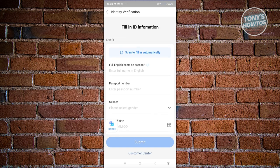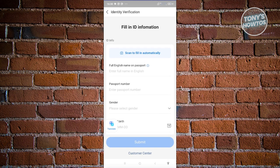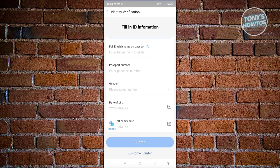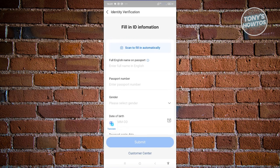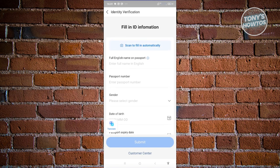If you want to scan your ID, you can click on scan to fill in automatically. But if you want to manually fill it up, you can do that. Just enter your passport number, gender, date of birth, and passport expiry date.